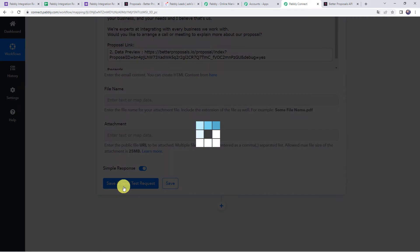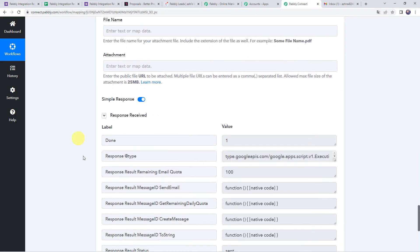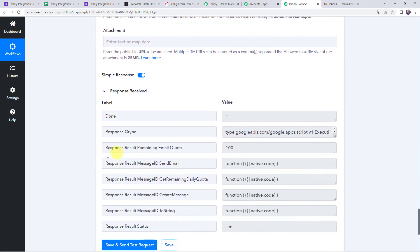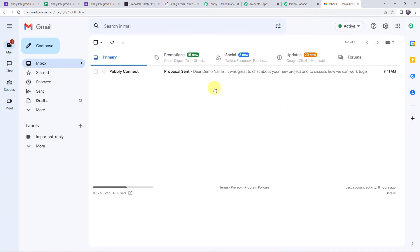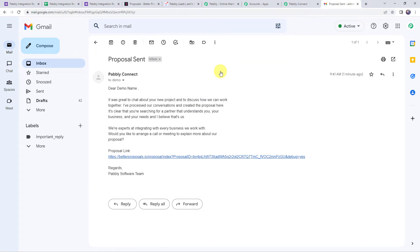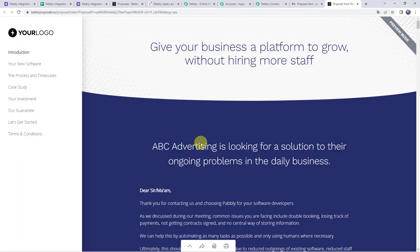Click Save and Send Test Request. The response is received and the result status shows 'Sent.' Checking the client's Gmail inbox, we can see the mail received from Pabbly Connect with subject 'Proposal Sent.' The message shows 'Dear Demo Name' with the full content and the proposal link. The proposal is created for ABC Advertising and shared correctly.